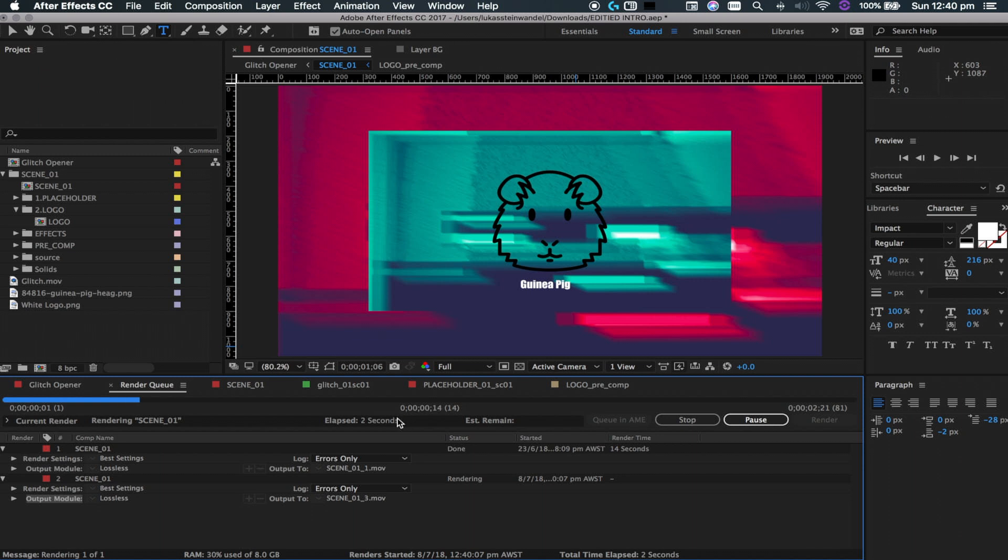And that should take like maybe, it doesn't take long, probably takes around like 10 seconds, and yeah that's how you customize it. If you guys do have any issues or if you need help with the intro, feel free to contact me in the comments. I should be replying and I can really help you guys out if you want.